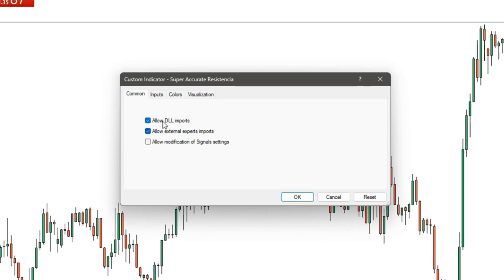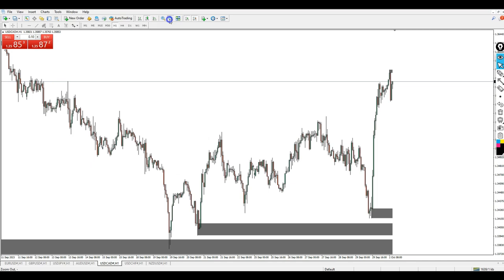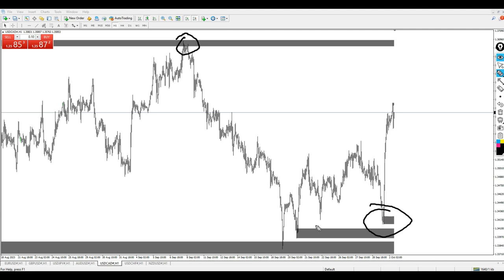Once the settings window opens, don't touch anything — leave the settings default. Just click 'Allow DLL imports' and then click OK. The reason I like this indicator very much is that it is very accurate in pinpointing the actual support zones and resistance zones.